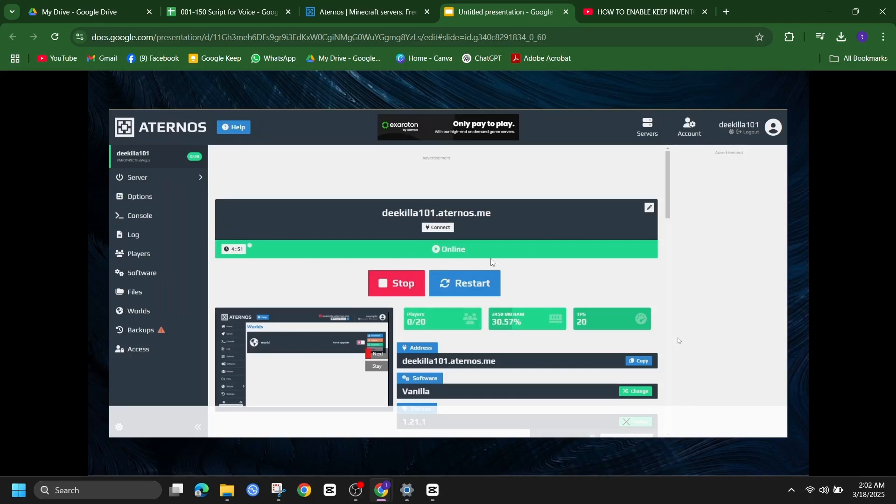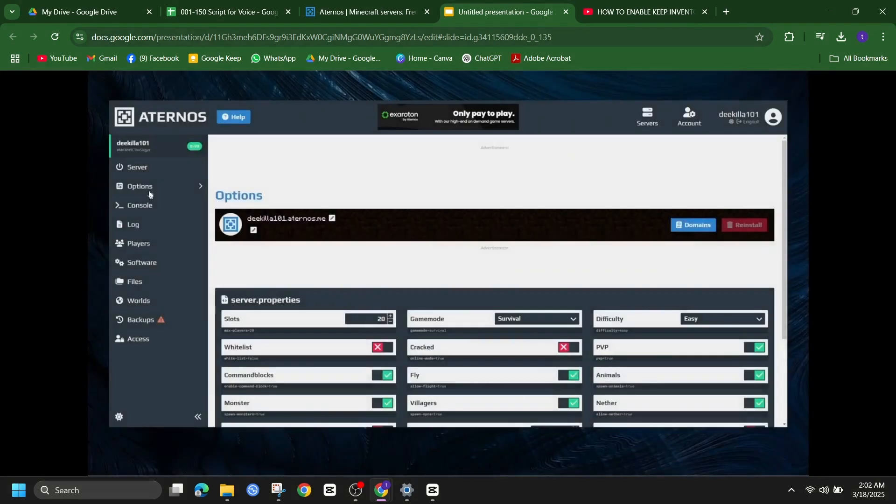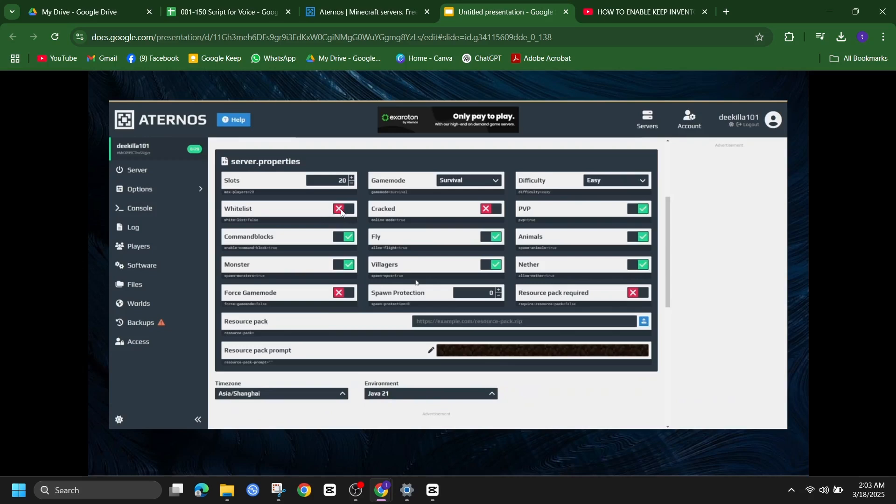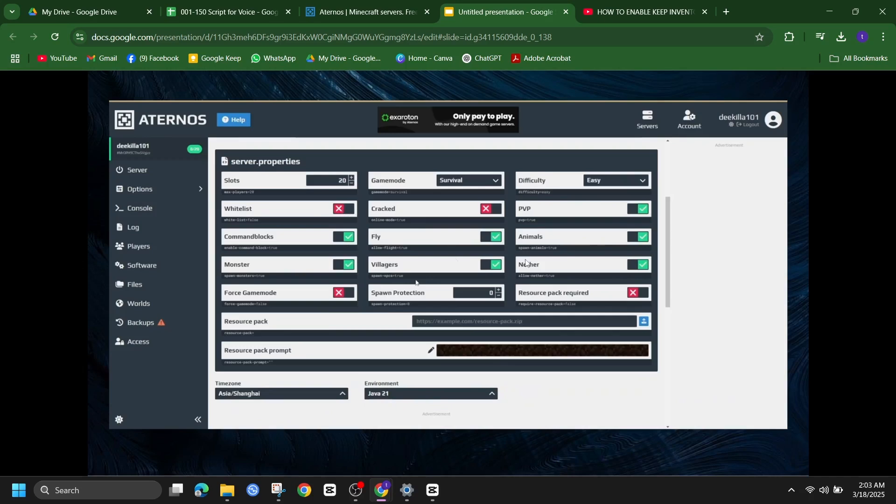Next head over to the options tab, here you will see various game settings. Look for the keep inventory option. If keep inventory is disabled, you will notice a red next to it. To enable it, simply click on it and it will turn green with a check mark.